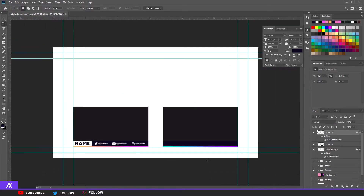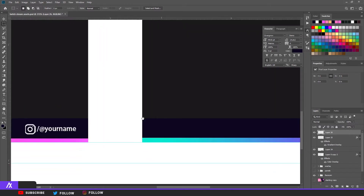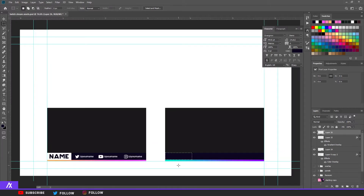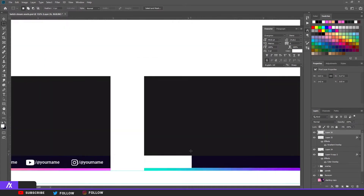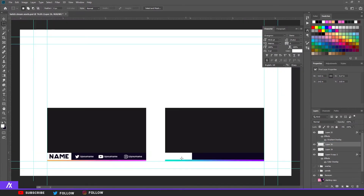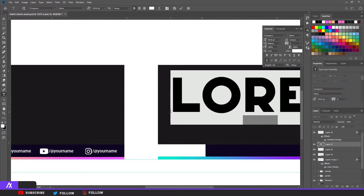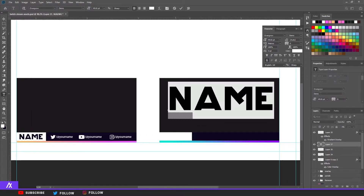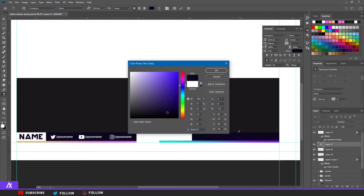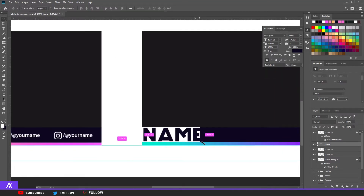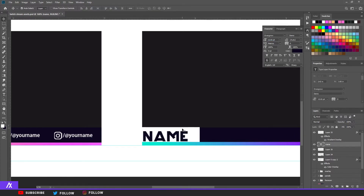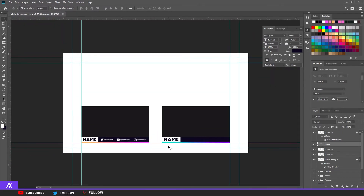Next I'll make another rectangle to the left — same size as the previous one — and fill it in with white. Put it beneath the gradient stroke, and you're going to put your name in there or your logo, whatever you want. I'm going to put 'name.' The font I'm using today is Overgrow — I've used it a lot but I really like it. Select it, make it a bit smaller, and there you go.